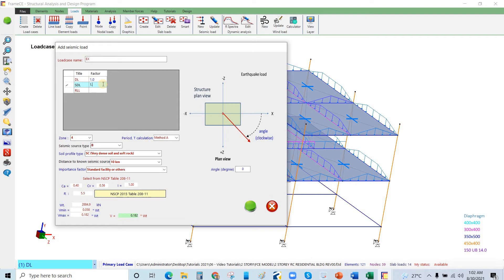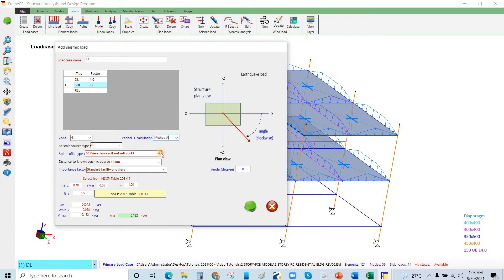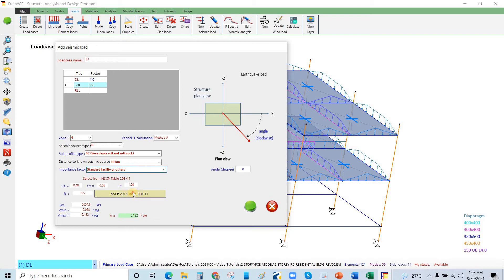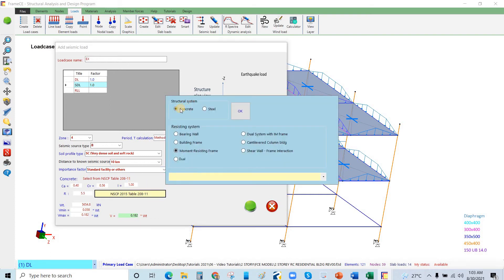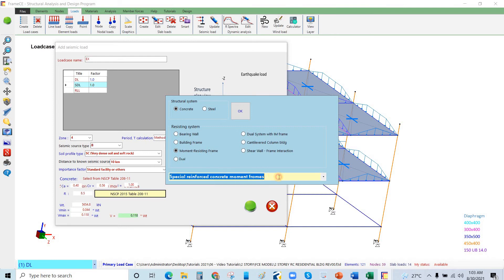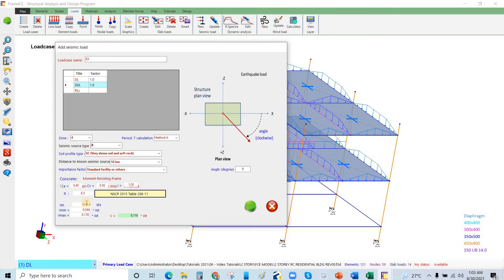Next, this is mass source equivalent to 1.0. Then zone 4, and this is seismic source type B. The period calculation is method A, and the soil profile type is S sub C. This is 10 kilometers distance to source, and the importance factor—this is standard facility. I will select this one. This is concrete moment resisting frame system. I will click this one—special reinforced concrete moment frames. I will click OK.